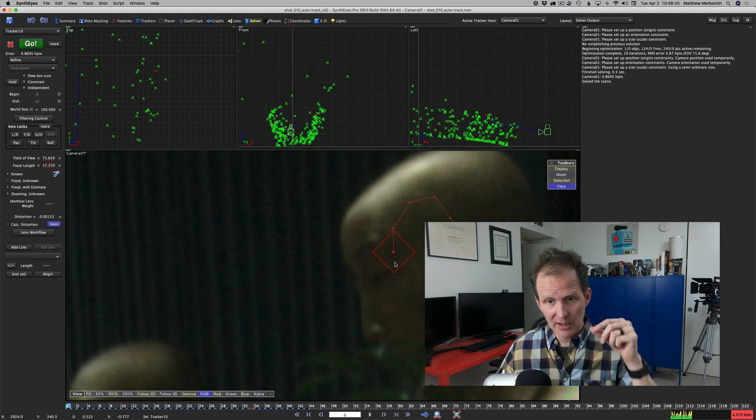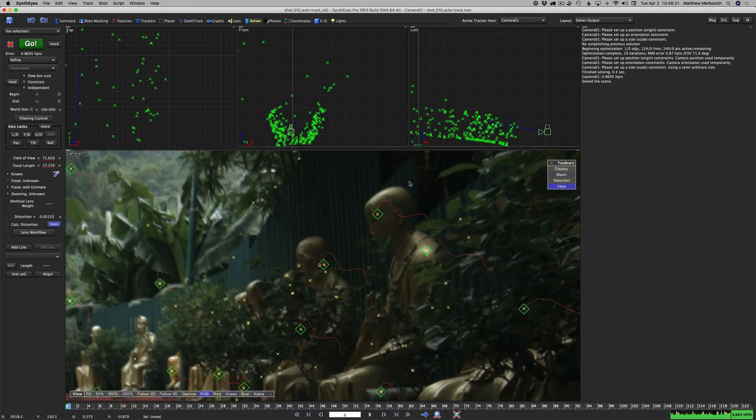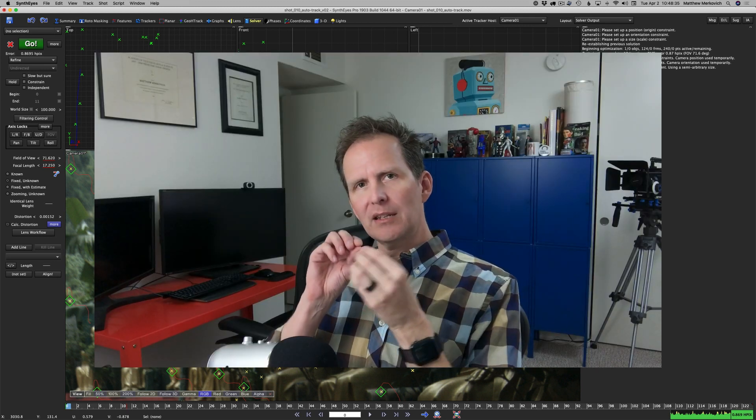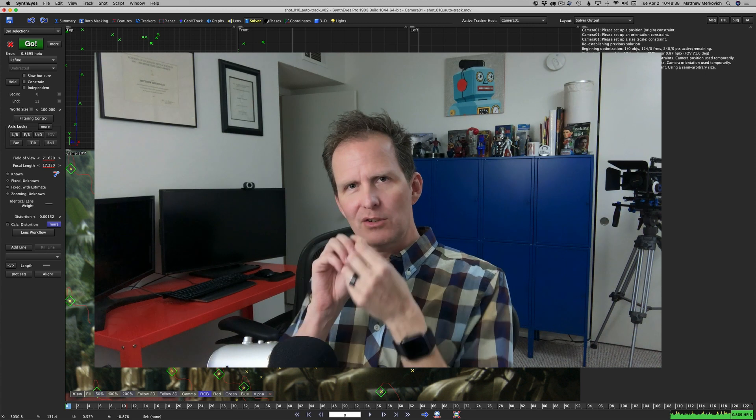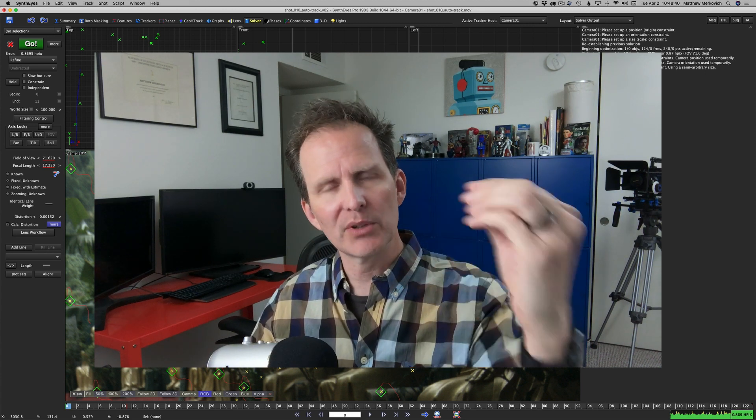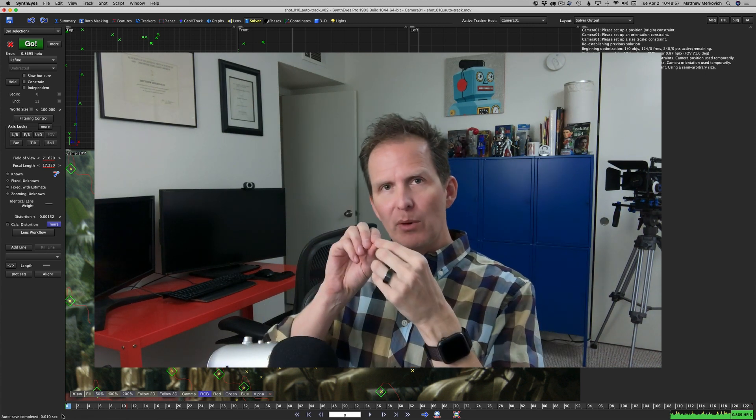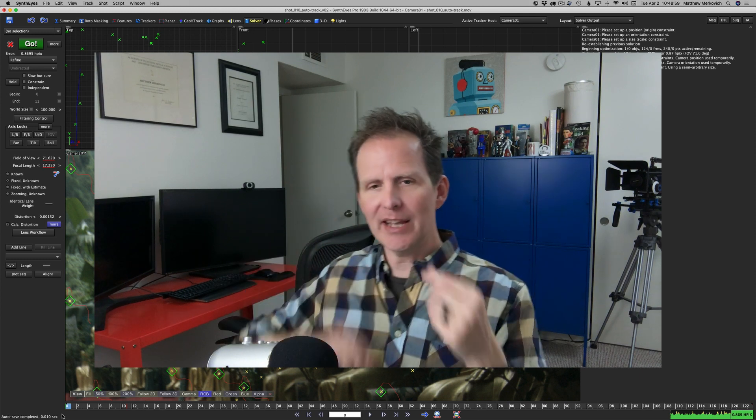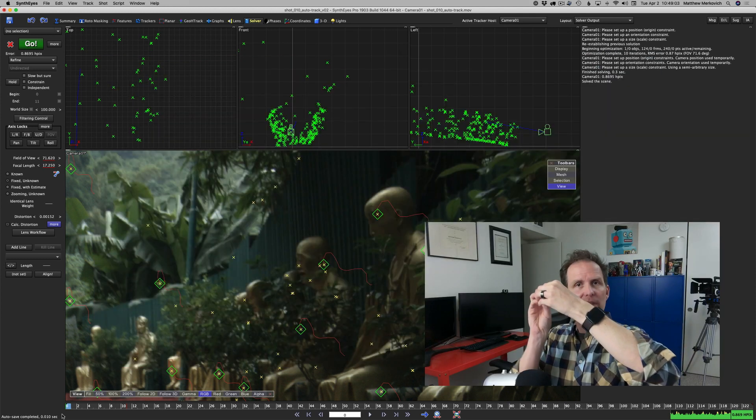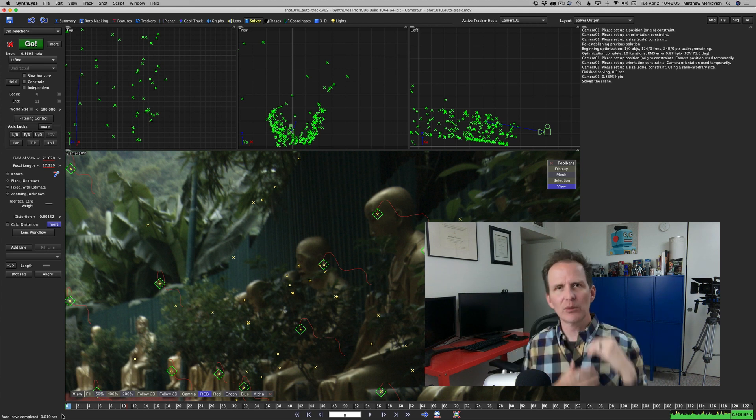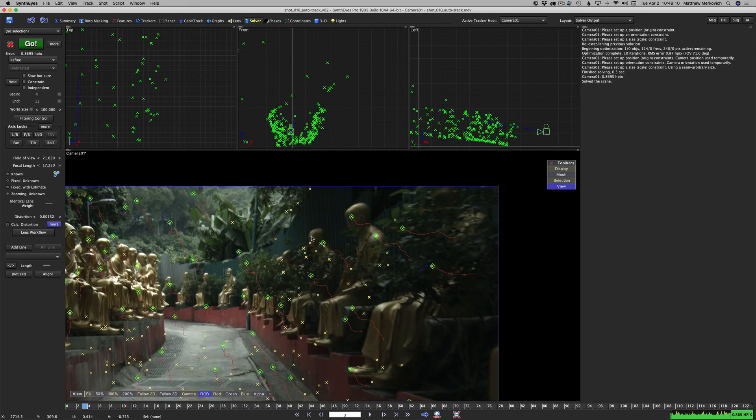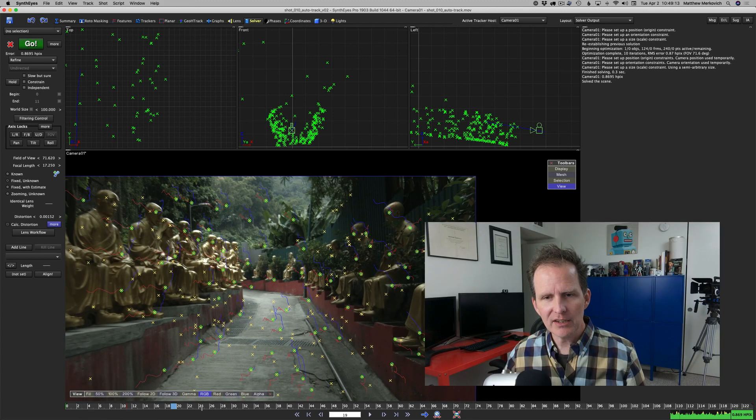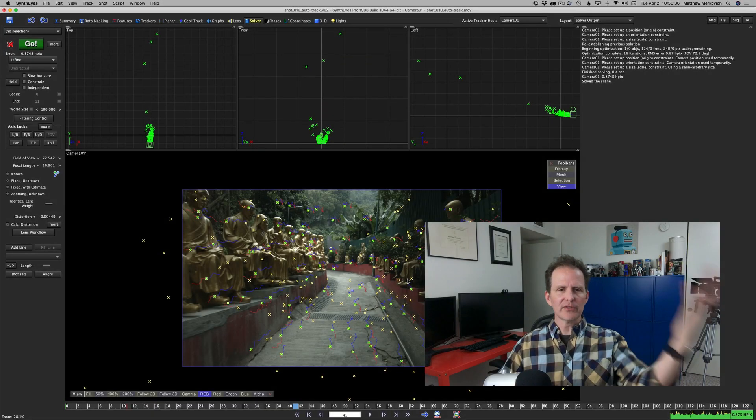That point exists out in 3D space, synth eyes calculated where it exists. Now we're looking through the camera and we can see that point represented in 2D. As that 3D point moves toward the top of the frame and that 2D tracker goes with it, they move out of position to one another. You can graph that and use that graph for many trackers to calculate what the distortion is.